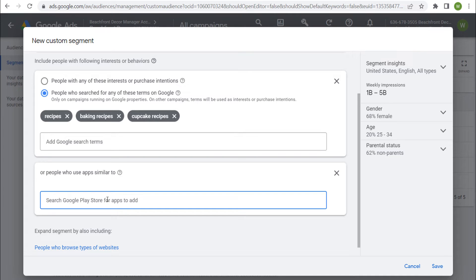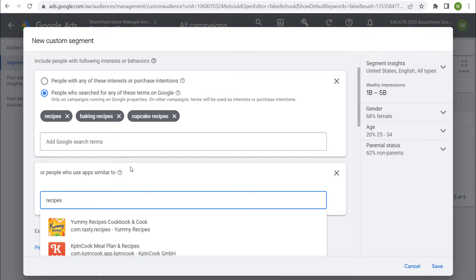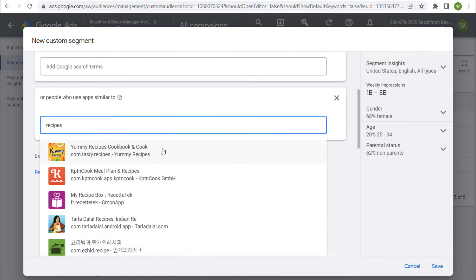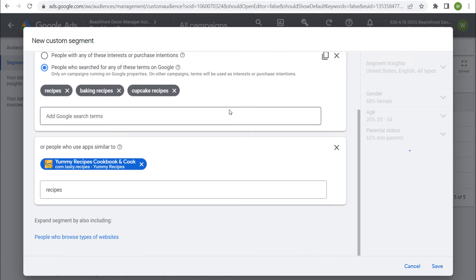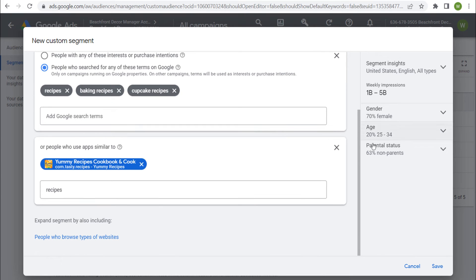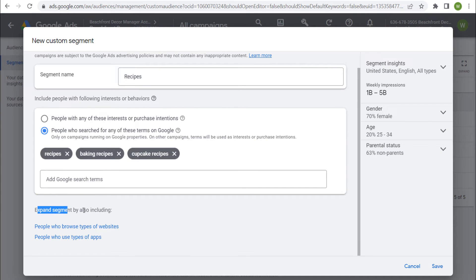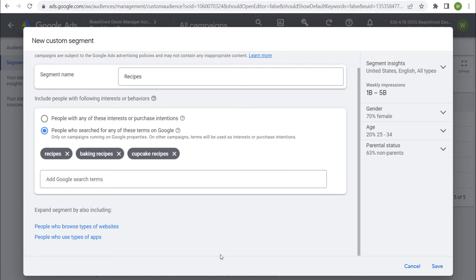You can expand the segment by also including people who browse certain types of websites or people who use types of apps. I can enter recipe-type apps — you can search the Google Play Store. For example, searching recipes pulls up top apps like a yummy recipes cookbook and cook recipe app. Generally, I won't use the expand option — I'll just use people who search for any of these terms on Google only. On campaigns running on Google properties, other campaigns will use terms as interests or purchase intentions.